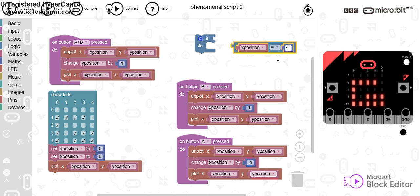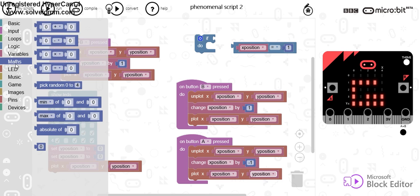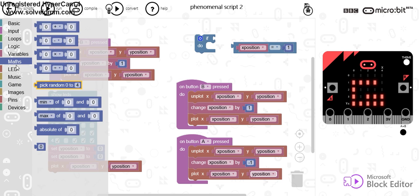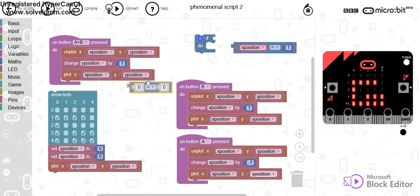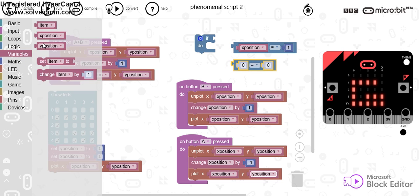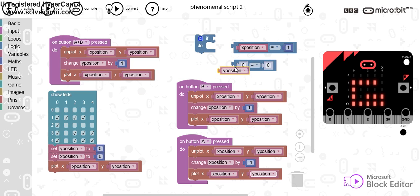We're going to do another one and we'll go back to logic and say if Y position is equal to 4.